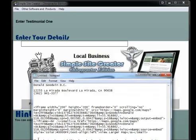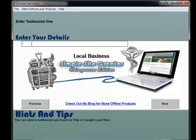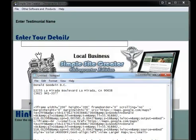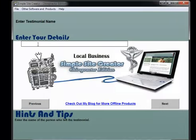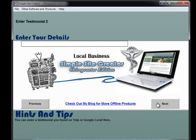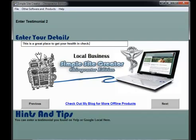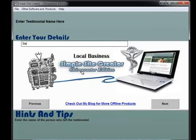Now for the testimonial - remember, I grabbed that testimonial from Google. Make sure it's a good one. There was only one for this chiropractor, so I'll put the city too. And then for testimonial two, I'll just put a fake one in there for now just to show you how it looks.